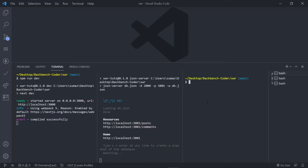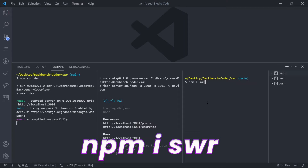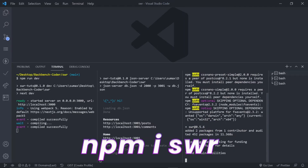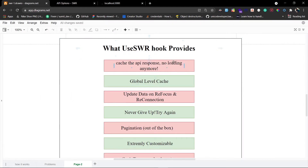Ctrl+Shift+5 is the shortcut to split the terminal. Just install SWR. Let it install. Meanwhile, let's see what SWR provides out of the box. It's already installed anyway. The first feature is caching the API response — no loading screen anymore. This is the main purpose of the SWR library, so if you have fetched data from a particular endpoint, that data will be in the SWR cache.